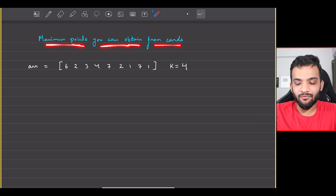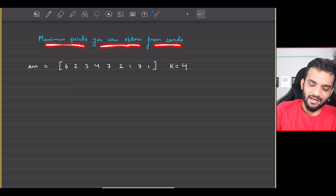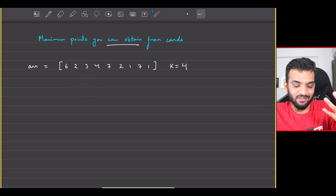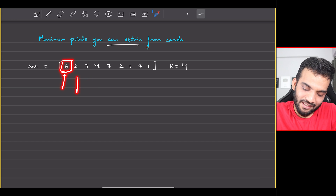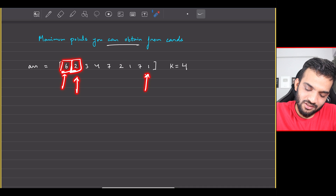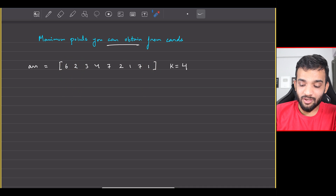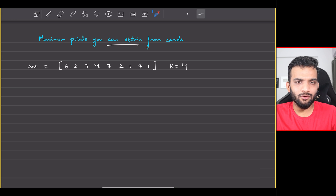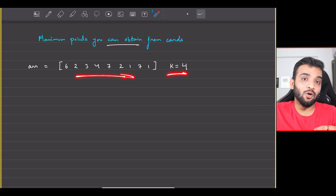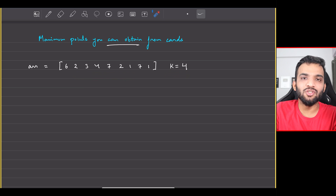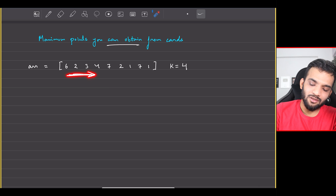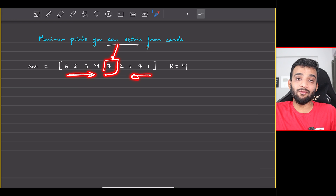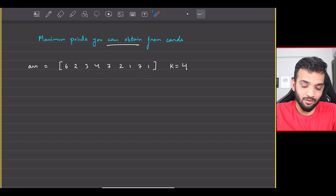...maximum points you can obtain from N cards. The problem states that you'll be given an array which contains the points of N different cards. For example, the first card gives you 6 points, the second card gives you 2 points, and the last card gives you 1 point. You're also given an integer K — you have to pick K cards from these N cards, but with a condition: you can only pick from the front or from the back.